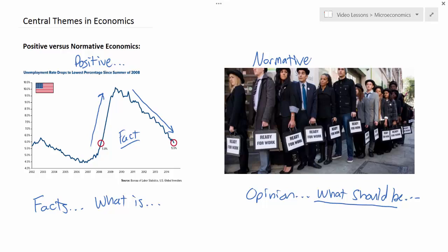Throughout all the units of study in your exploration of economics, you will be examining both positive economic relationships and normative economic statements. It's important to know the distinction between those two before you move on in your course.